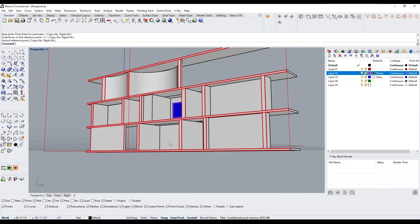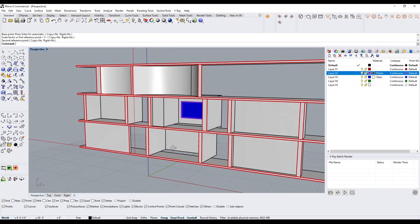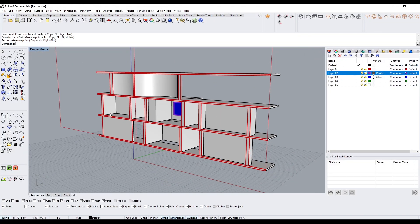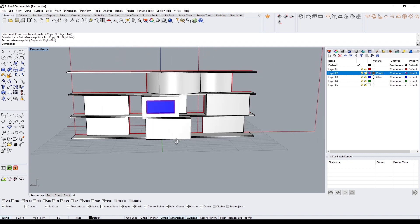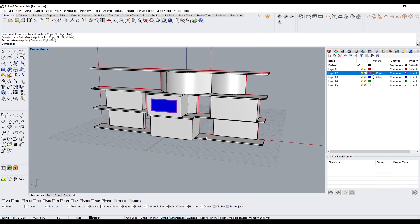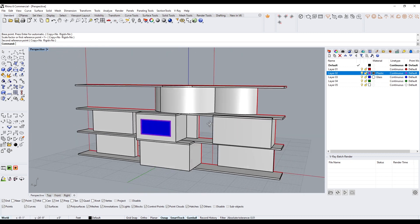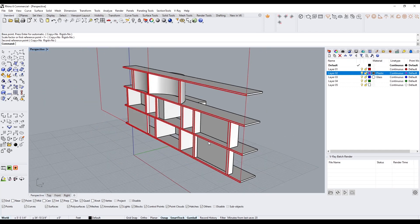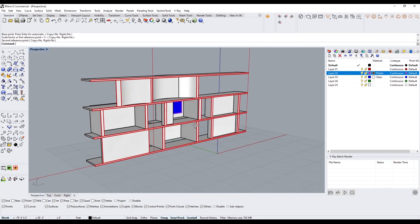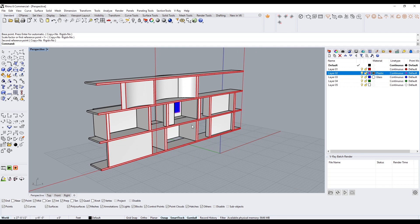Now let's see what this looks like rendered. The idea was mostly to share three different commands: number one, shell; number two, isolate; and number three, cplane — moving it relative to a surface. If you have any questions, this was mostly a Rhino overview tutorial. If you have ideas for future videos, put them in the comments. Thanks for watching and I hope to see you next time.